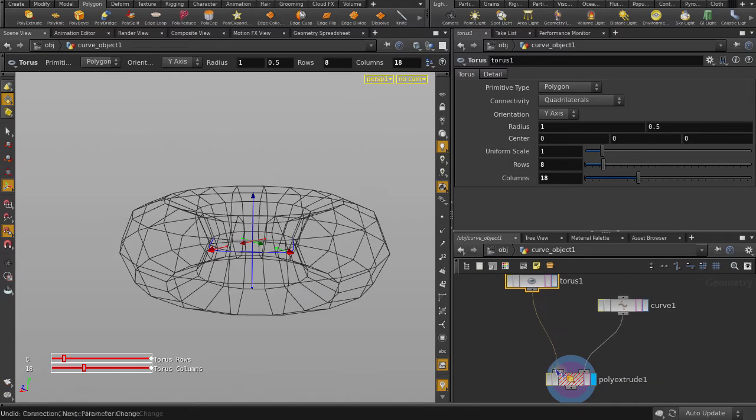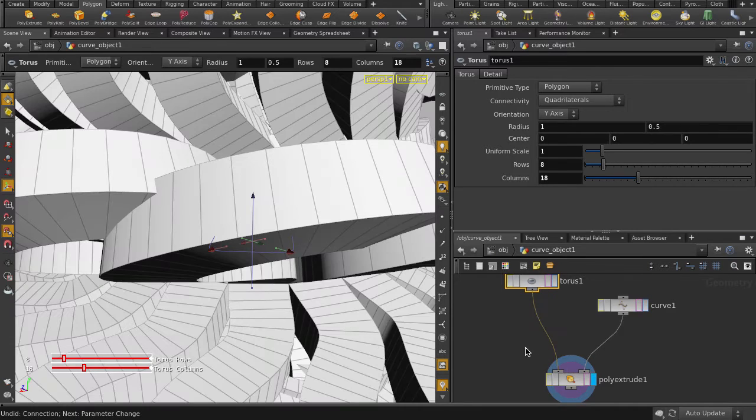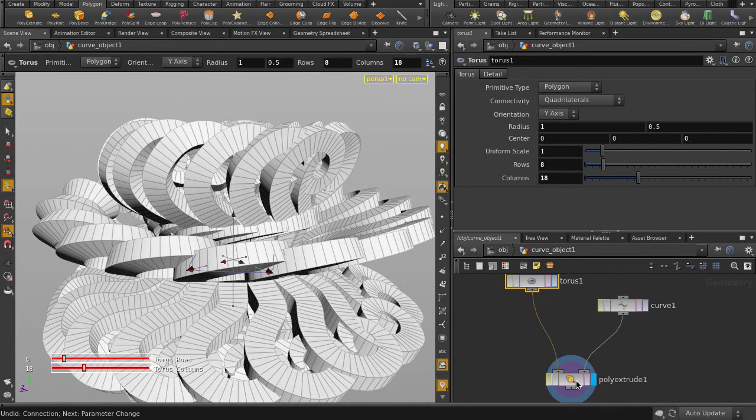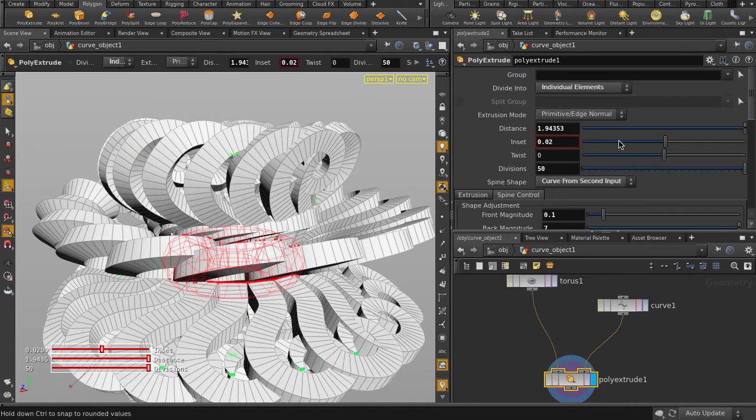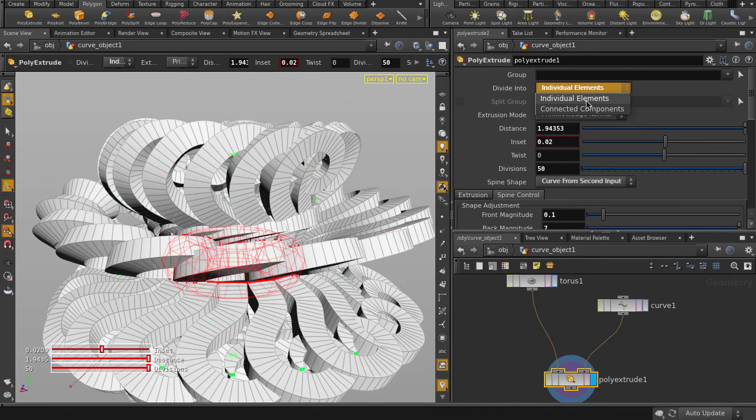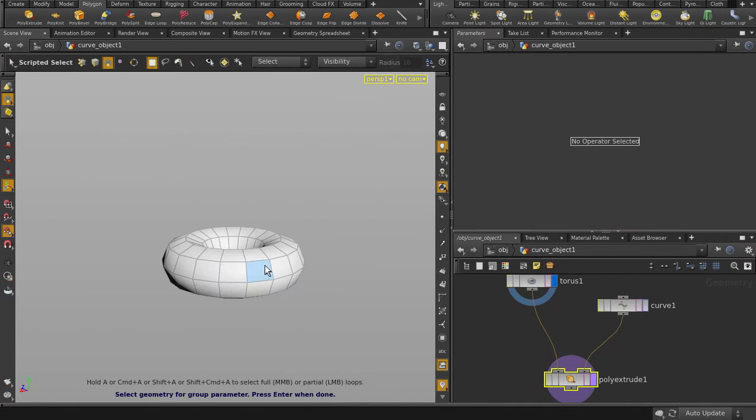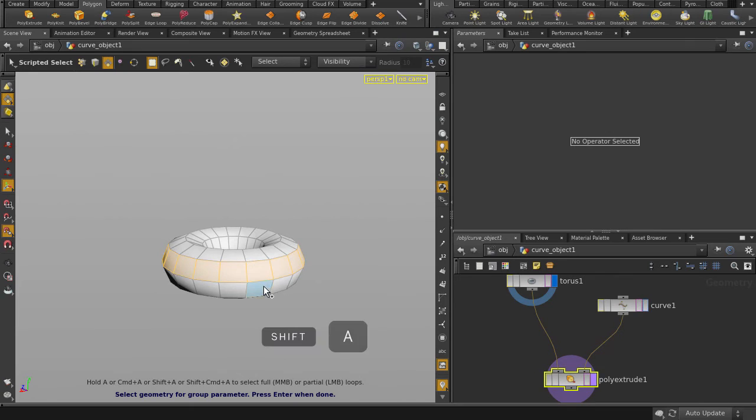We don't want to have the extrude on all faces of the Torus, so switch it back to Connected Components.